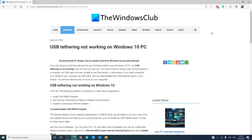Hello, Windows Universe! In this video, we will look at some solutions if USB tethering is not working on your PC.